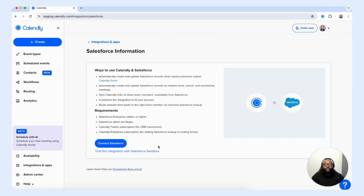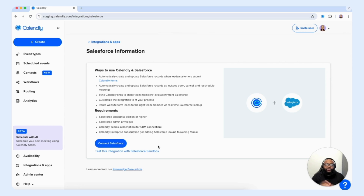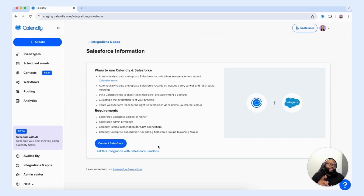There are some requirements in order for you to connect Salesforce to your Calendly account. You must have a Salesforce Enterprise edition or higher, you must have Salesforce admin privileges, and you must be on Calendly's Team subscription for the CRM connection. To use the Salesforce lookup for routing forms, you must be on Calendly's Enterprise subscription. Once you're ready, simply select the connect Salesforce button and follow the steps to begin the integration.